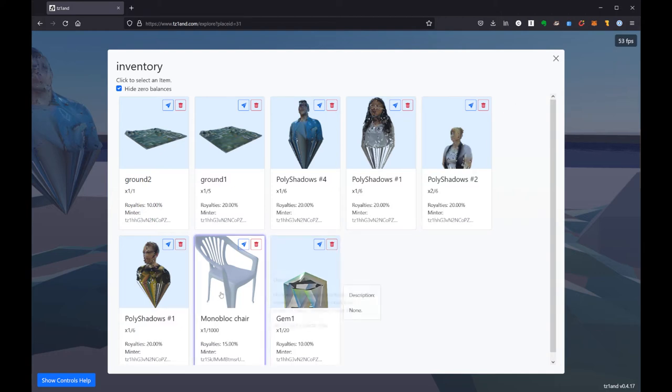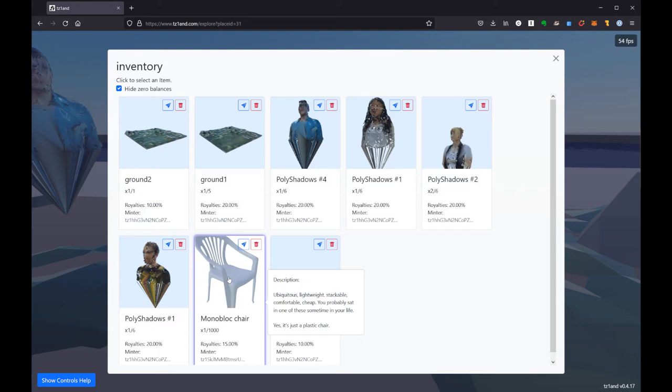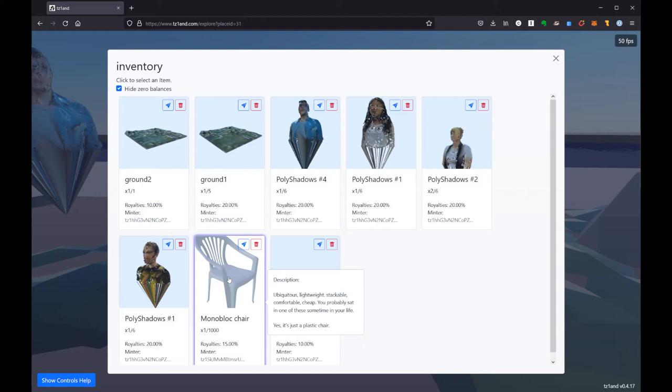All right, so I have this chair here and I want to place it in my space. Note that you can only place things in a space that you own, or as an owner of a space you can also give other people permission to help decorate your space, which is a really interesting feature and could be a way to set up community stores perhaps or community parks.